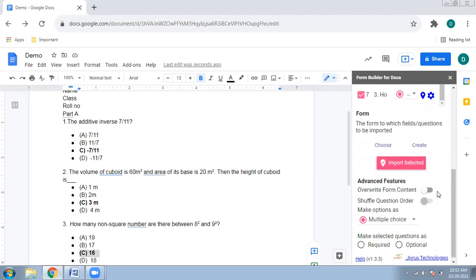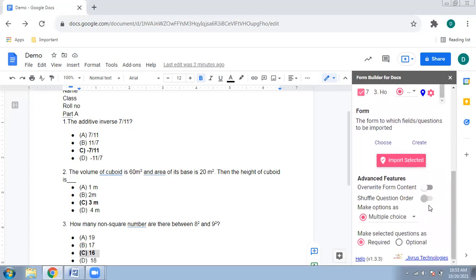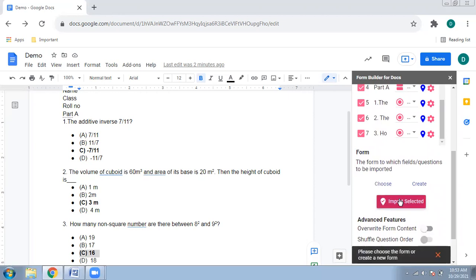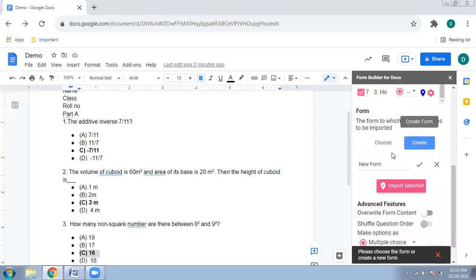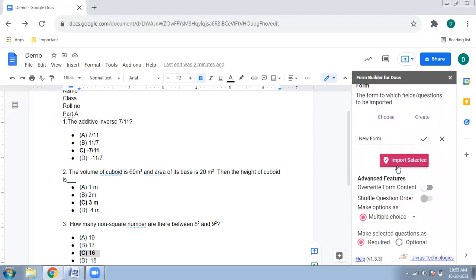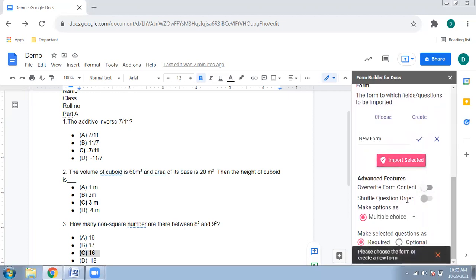The MCQ questions are all set to multiple choice. You can choose whether to make questions required or optional — I want them required so every question must be answered. You can also shuffle the question order or overwrite existing content. First, create a new form, then click 'Import Selected' to import everything.